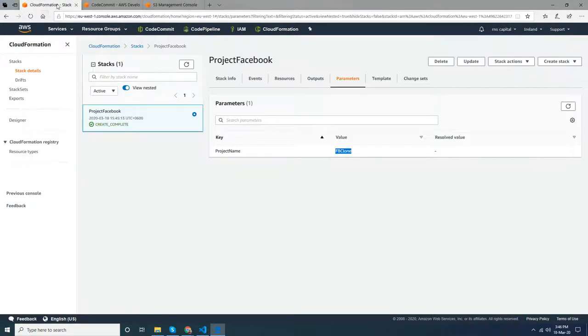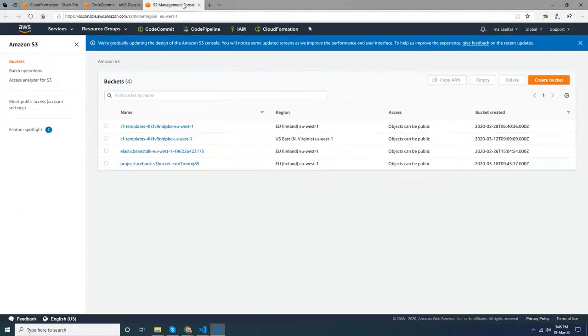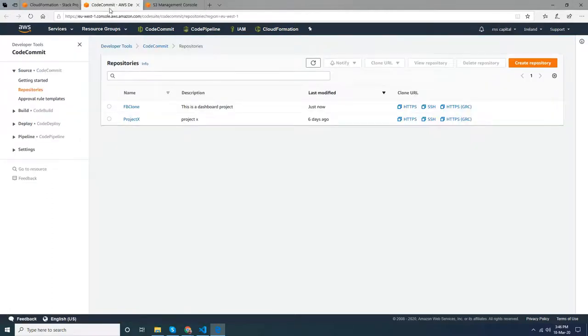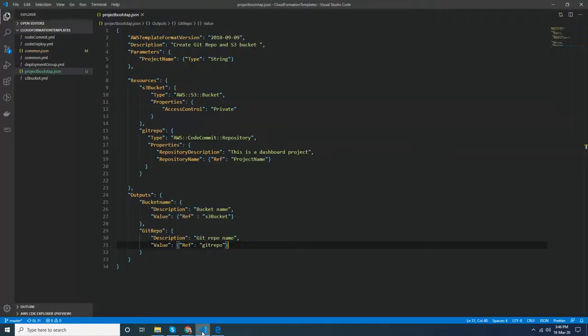On S3 I got a new bucket which is actually created randomly, but it's taking the project stack name and put some random numbers here. So this is a very quick and fast way to create resources, and this is actually the simplest way.